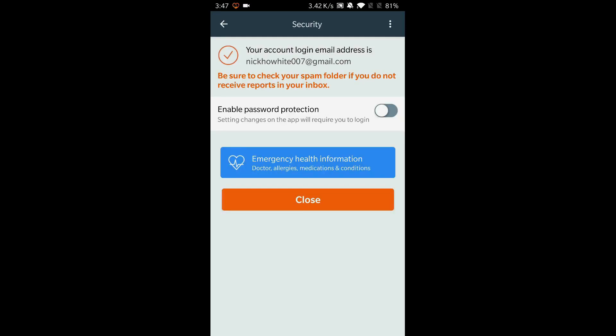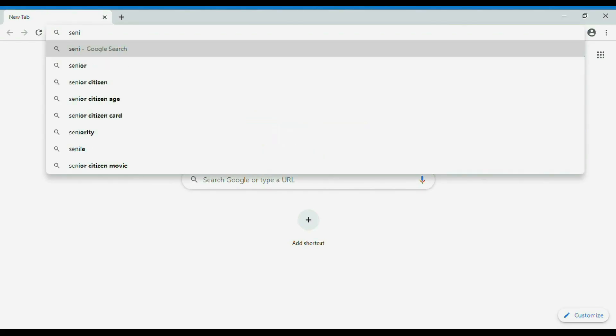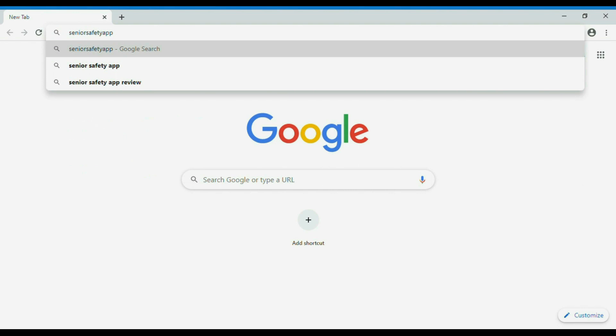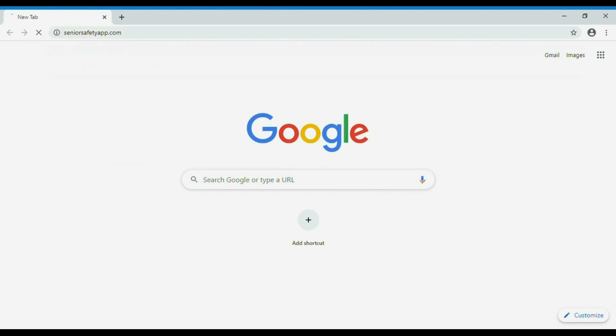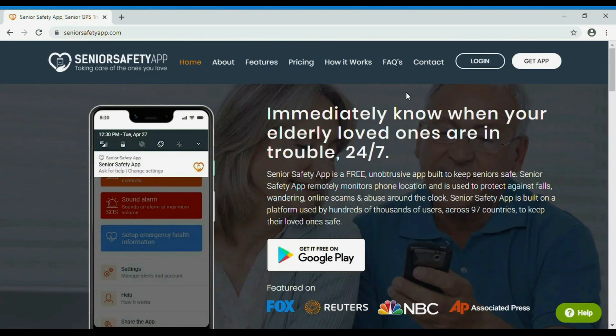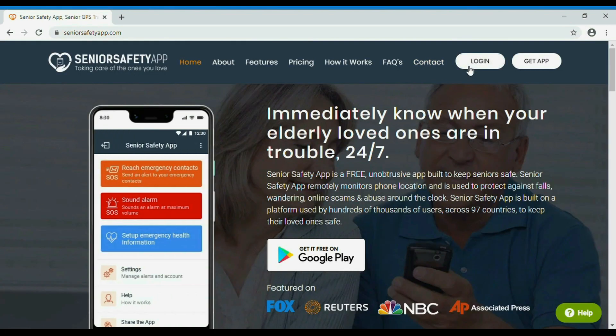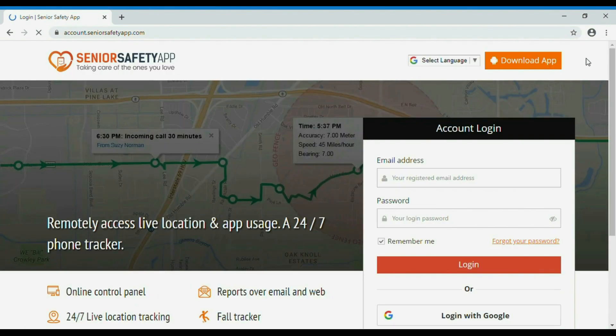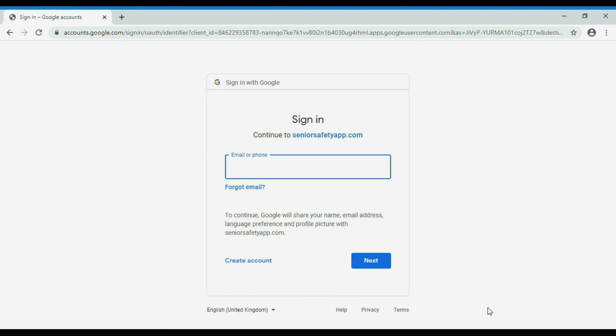Assuming you have installed the Senior Safety app on your loved one's phone, you can now access their location and reports via your phone or computer browser. Simply visit seniorsafetyapp.com and click login. Use the account you used on the device while installing the app.